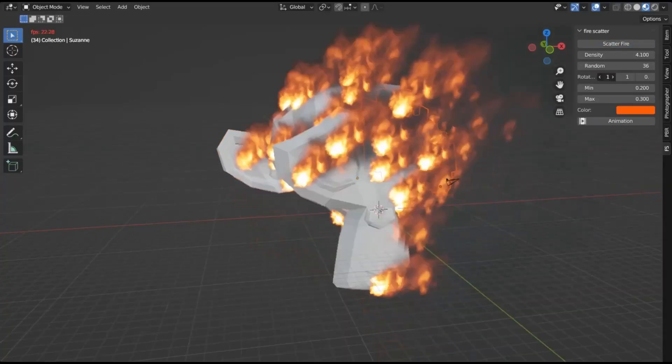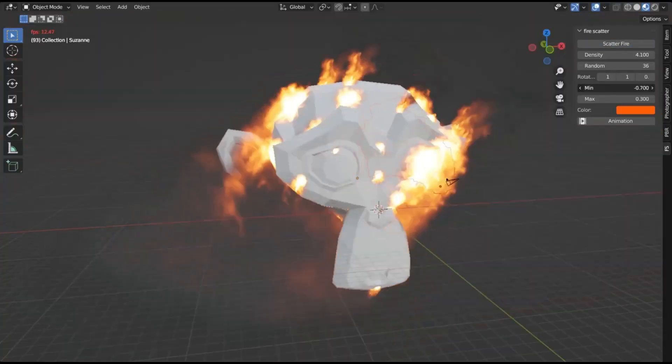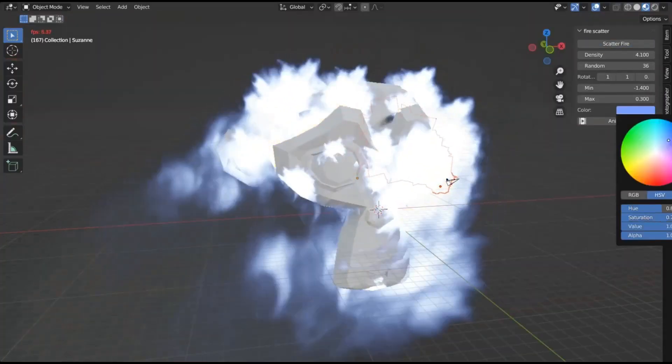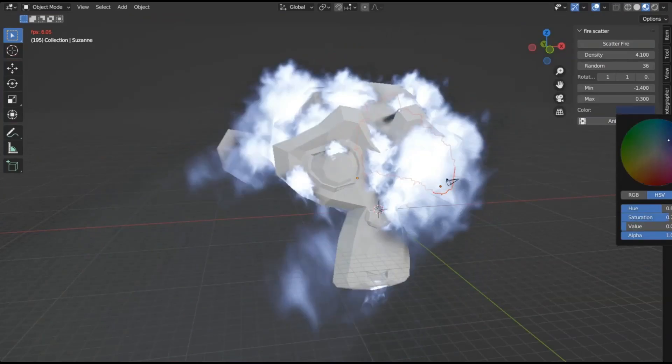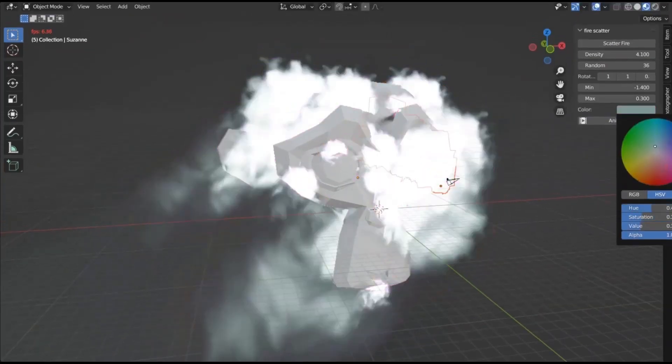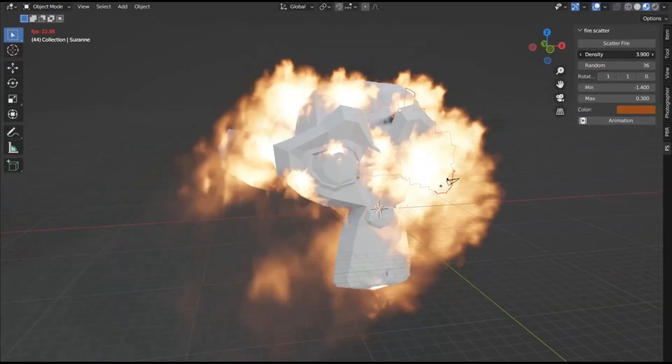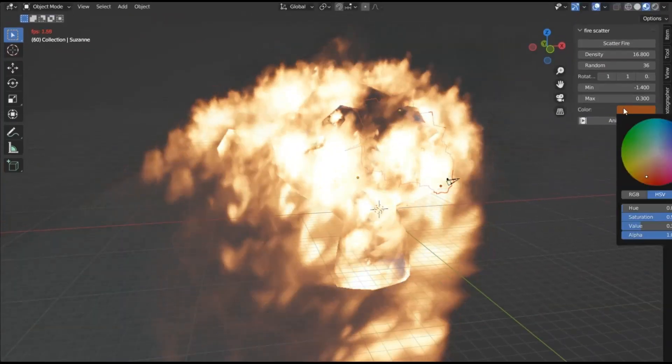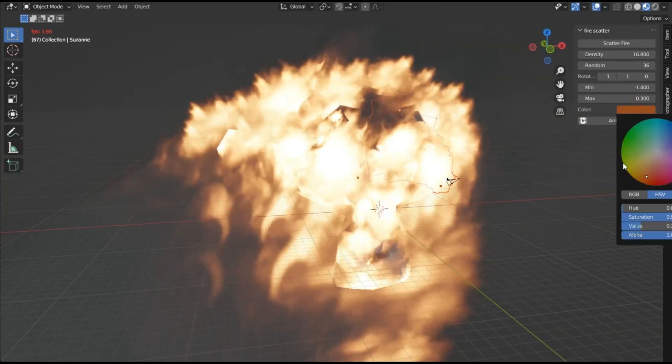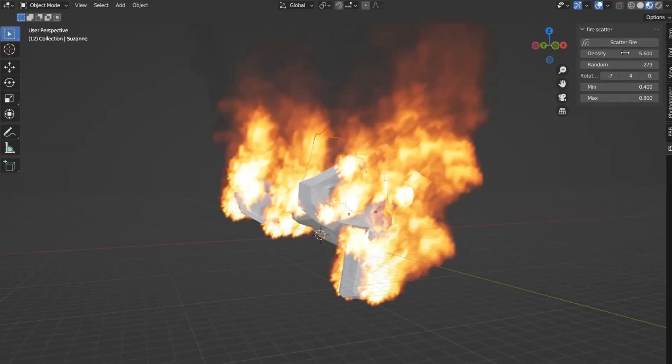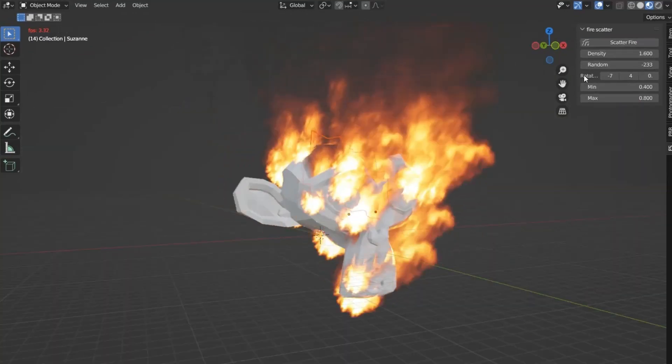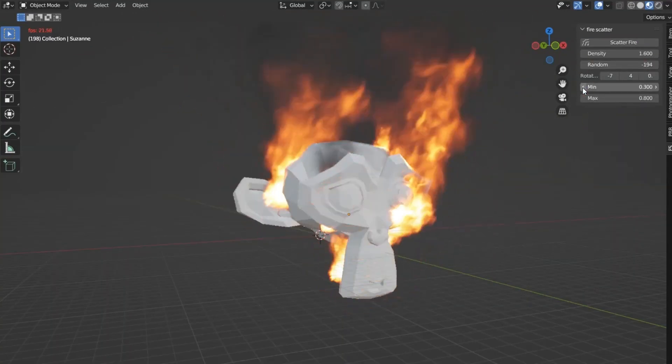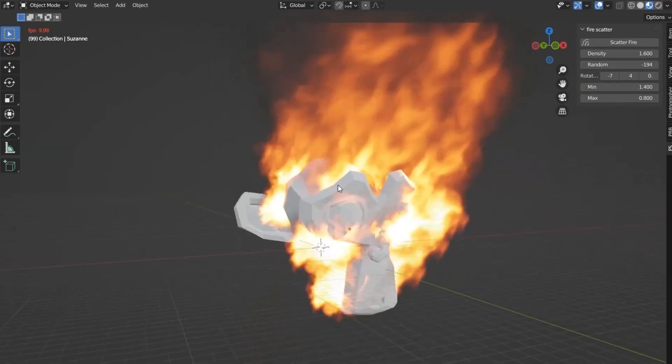Fire Scatter Add-on for Blender, a game-changing tool that lets you scatter fire seamlessly across any surface. Imagine bringing your scenes to life with realistic, blazing infernos that captivate your audience's attention. Whether you're a seasoned blender pro or just starting out, this add-on is designed to elevate your creative projects effortlessly.